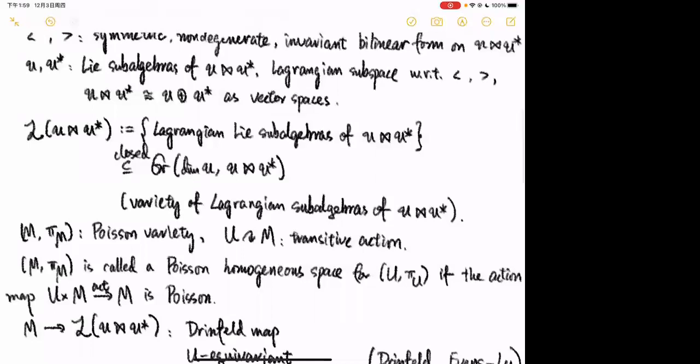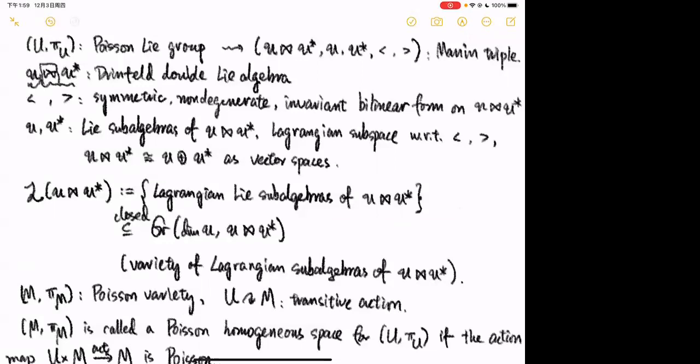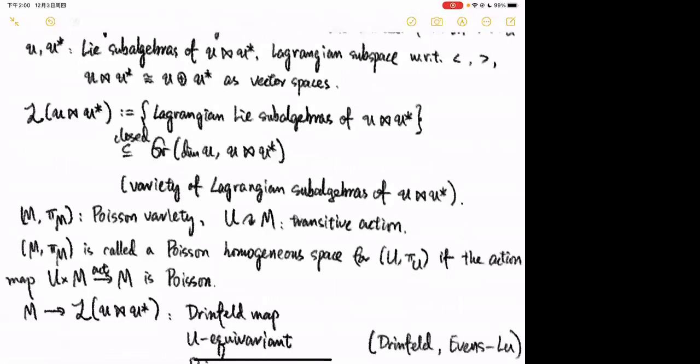Do we know the connected components of this variety of Lagrangian subalgebras? For example, when (U, π_U) is a semi-simple group with the standard Poisson structure, by the work of Evens and Lu we know that L has exactly two connected components: one containing u and one containing u*. My question was whether you can connect u and u* within this variety of Lagrangian subalgebras.